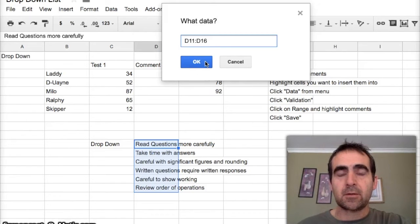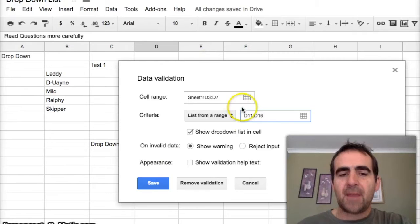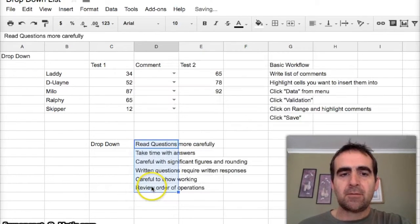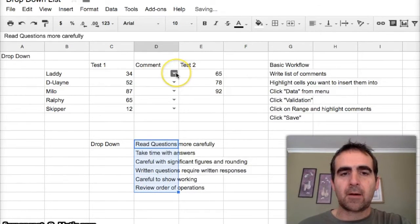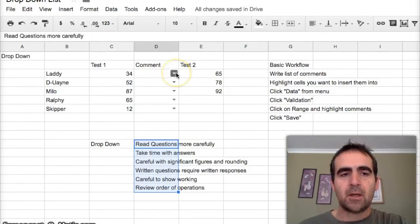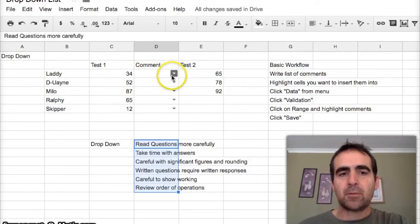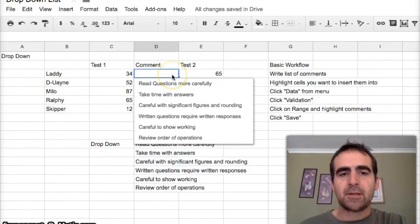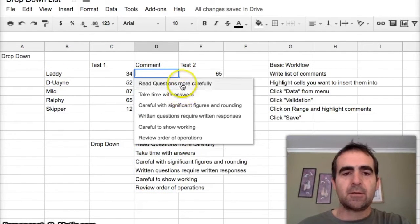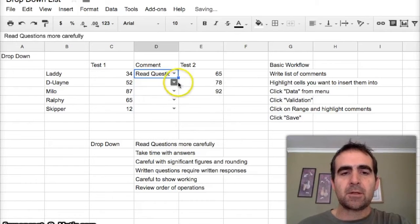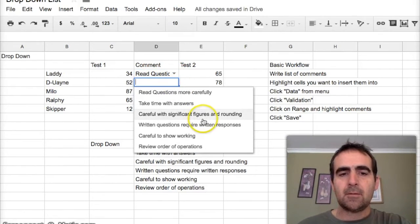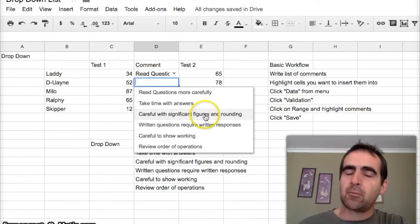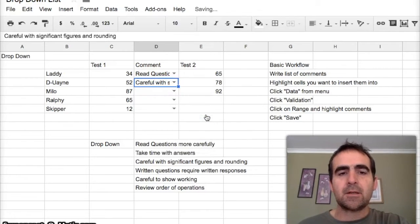That's it. Once we press Save you will see a whole lot of little arrows come up here. For Laddie who got 34% on their test, you might suggest to them that they read questions more carefully. Duane might have had a problem with significant figures and rounding, so you can put that there.